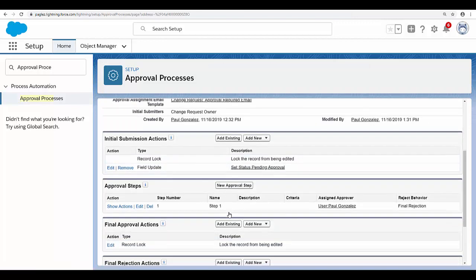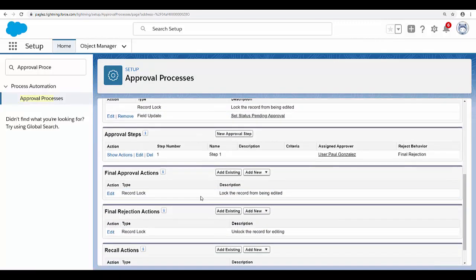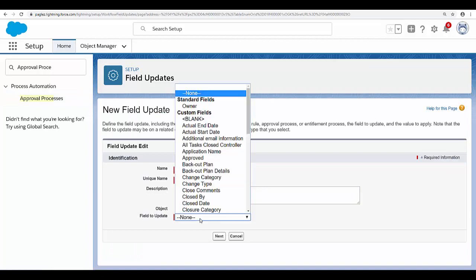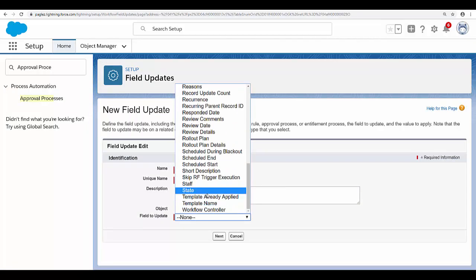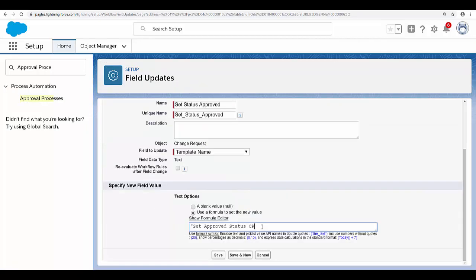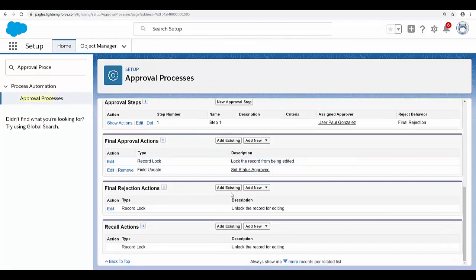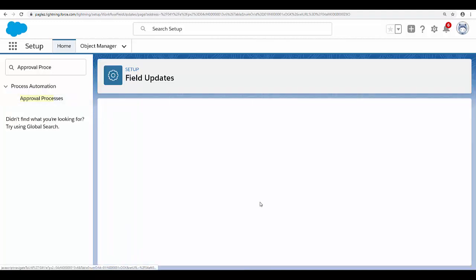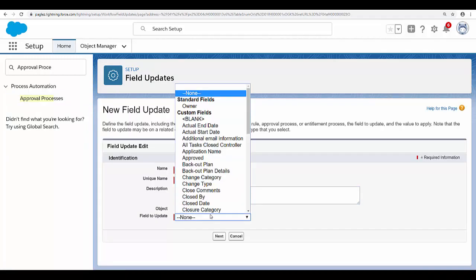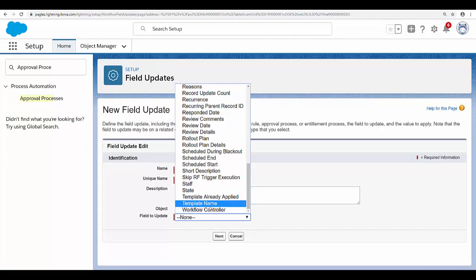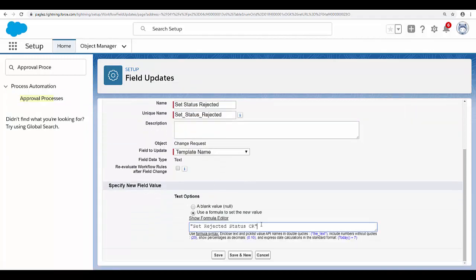The same steps apply to the final approval actions: click 'Add New', 'Field Update', select 'Template Name', and provide the template name. Finally, let's set the rejected status for the final rejection actions. Save the changes.